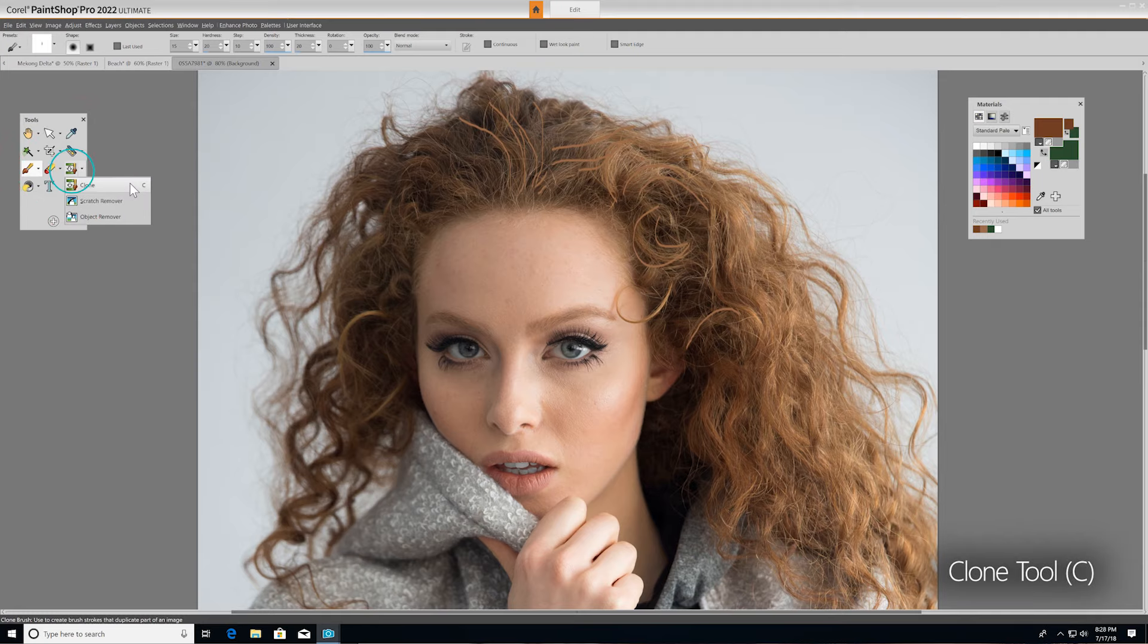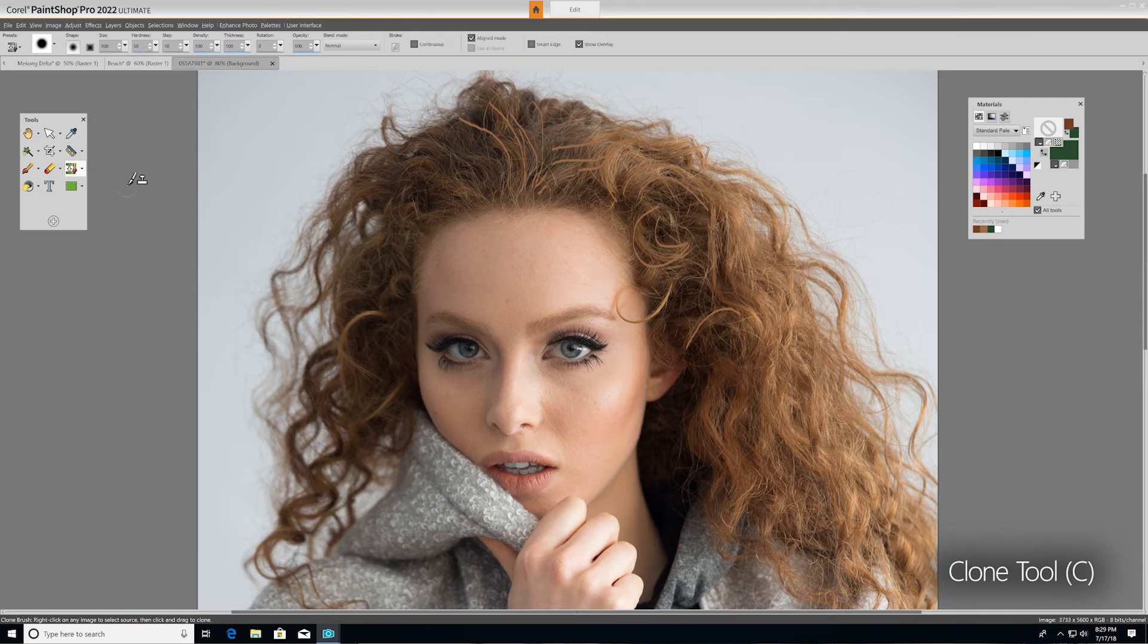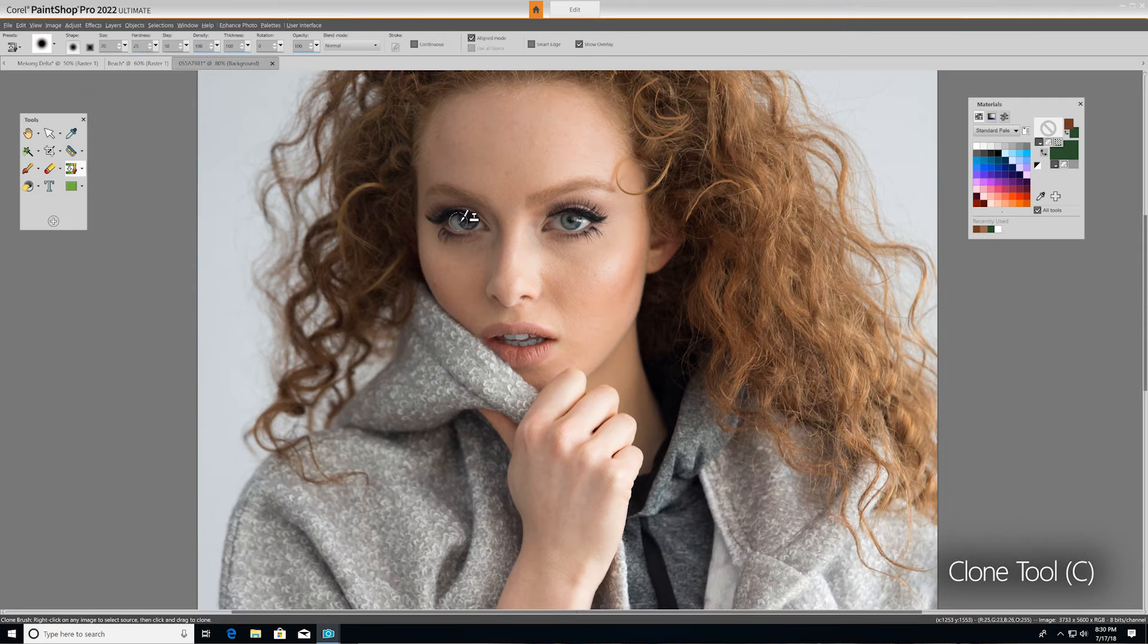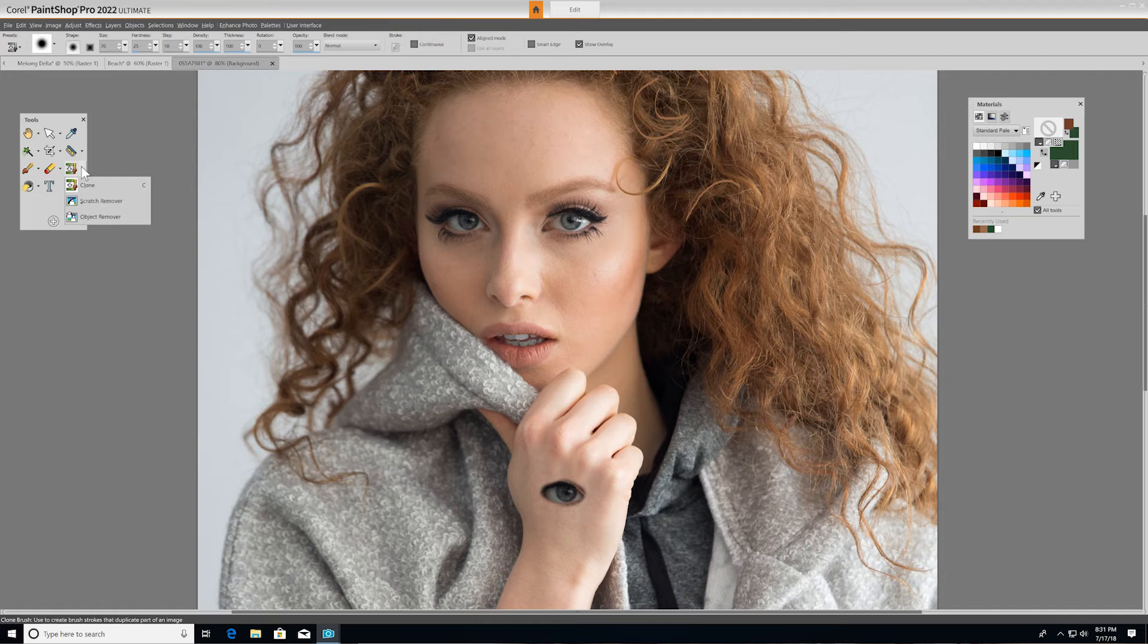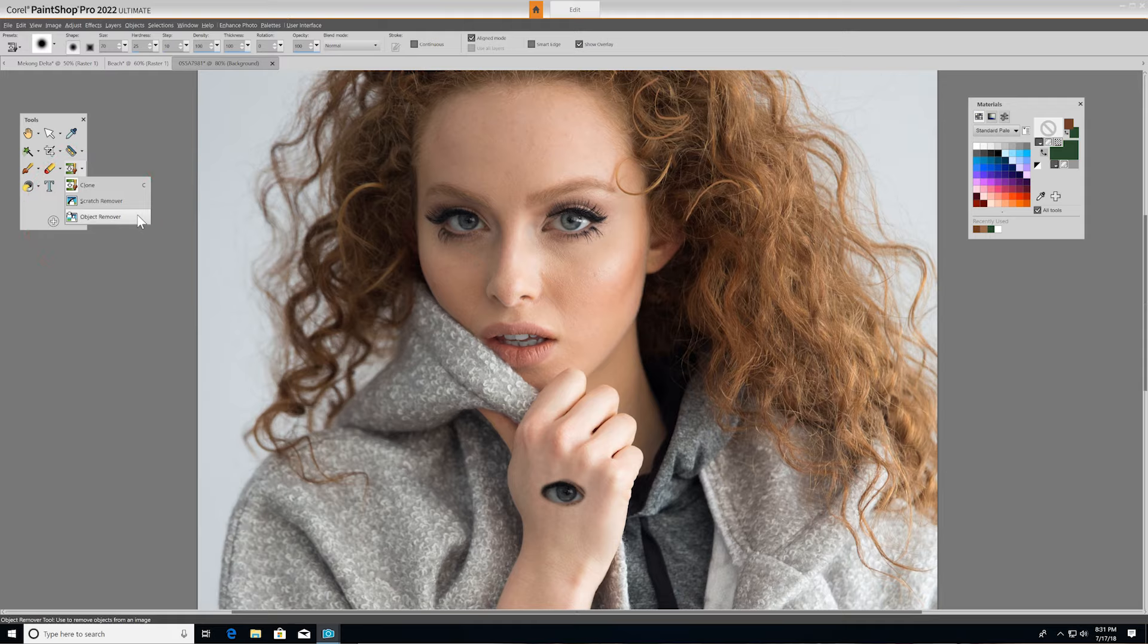The next tool over, the clone tool, removes flaws and objects by painting over them with another part of the image that it copies, simply by right-clicking on it. You can also use the clone tool to create some cool effects in the same way. The scratch remover removes wrinkles and scratches from photos, and the object remover covers unwanted elements of a photo with a neighboring texture in the same image.